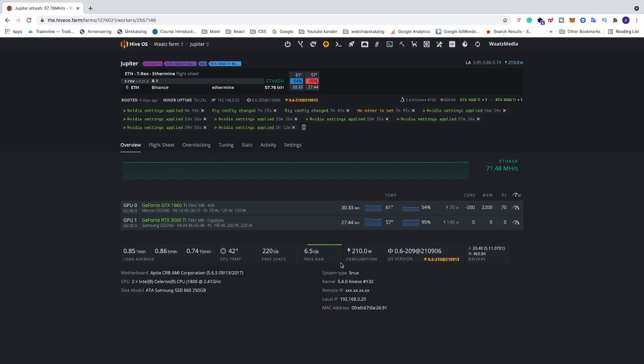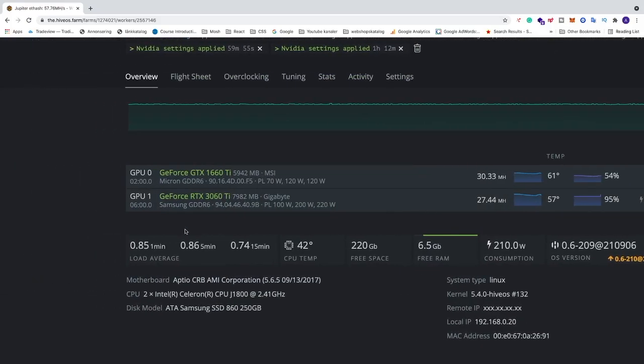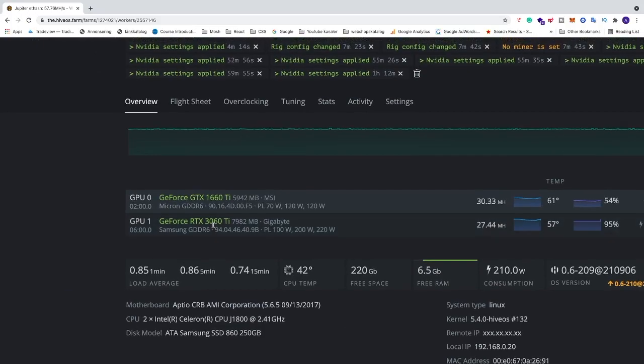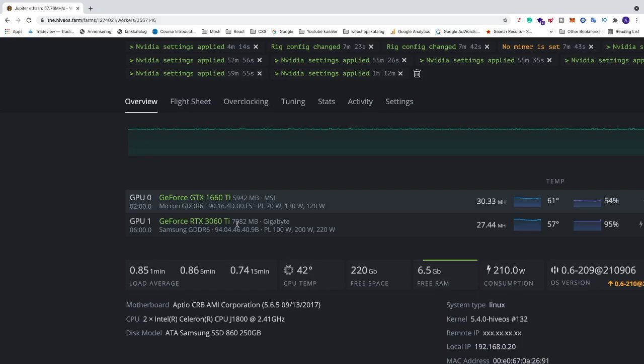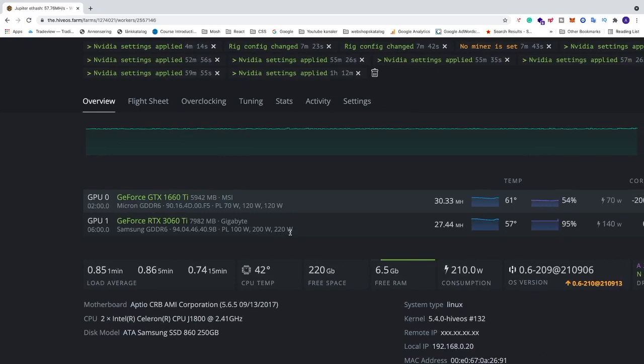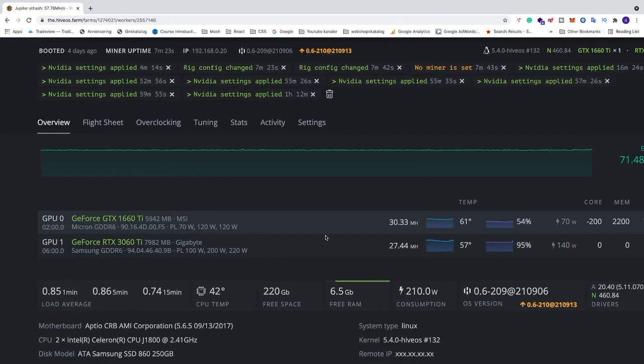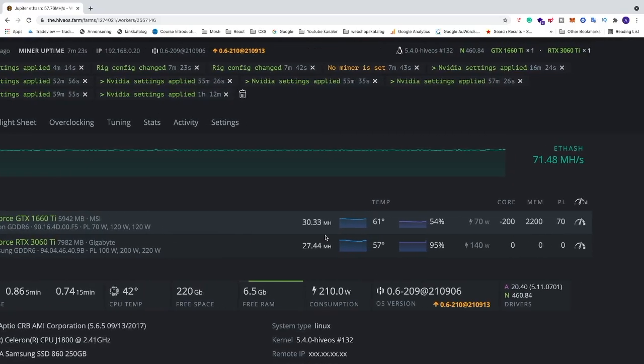Okay everyone, so in this video I'm going to share with you my overclocking settings for my RTX 3060 Ti, which is an LHR card. That means this one has a mining limiter, so we need to maximize the hash rate through a miner called NBminer and we're also going to use HiveOS to create a flight sheet with NBminer.